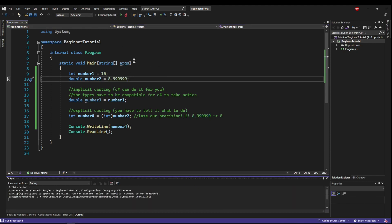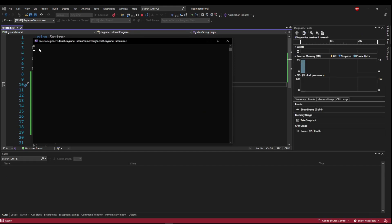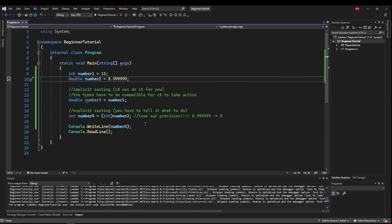So we'll cast it again, and it is still 8. So you have to be very careful when you use explicit typecasting.